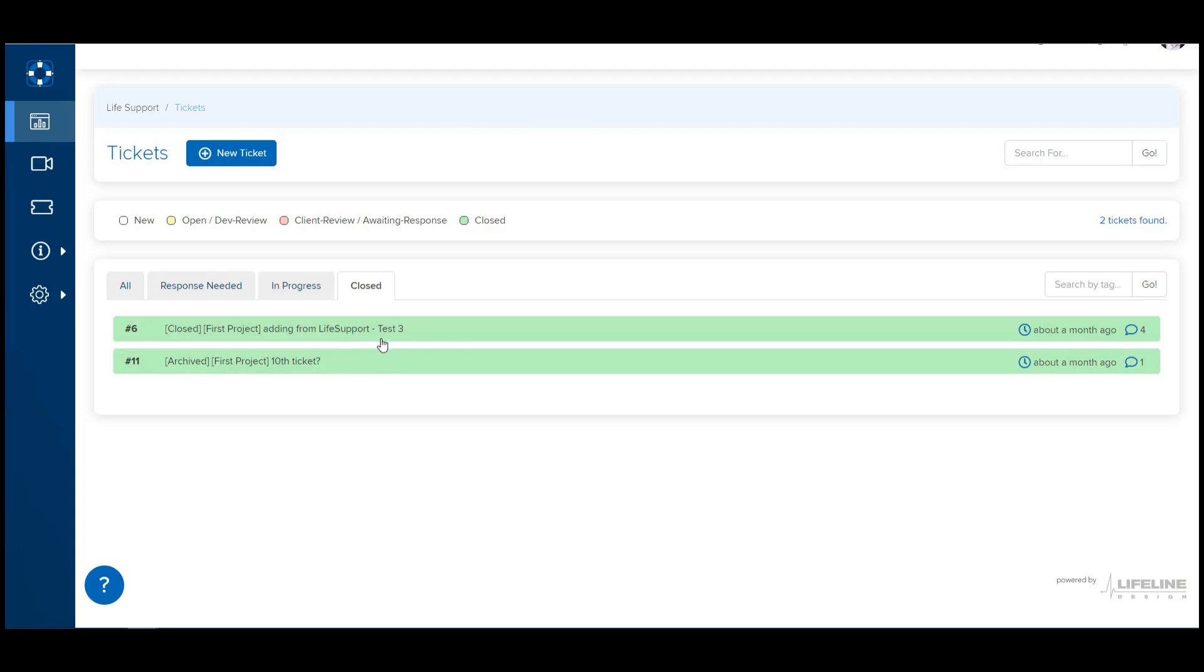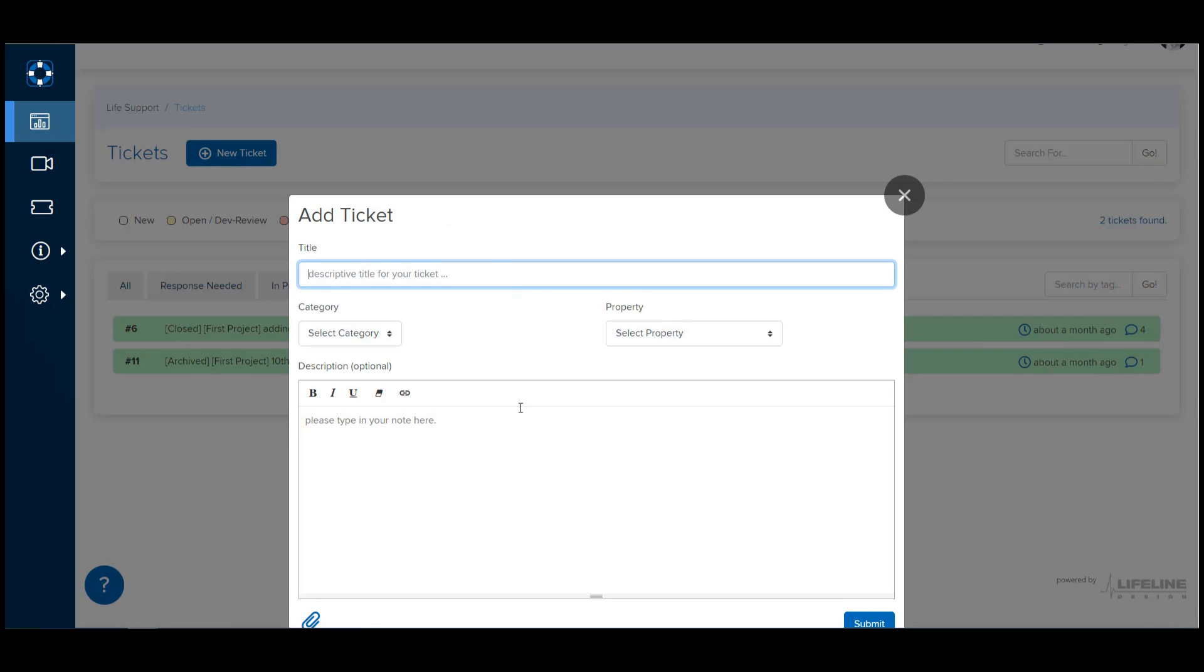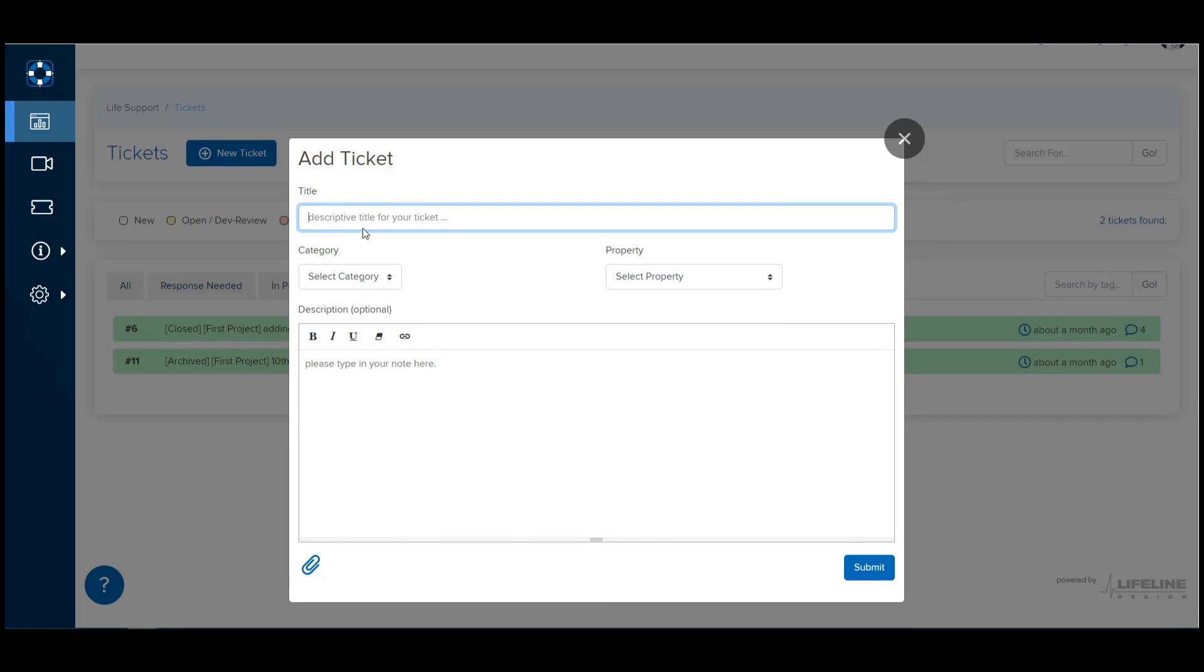Tickets are also searchable if you're looking for a particular ticket. Getting tickets in the system is very easy. There's two options. You can just click this Add a New Ticket button. That'll open a pop-up where you can enter your title and description and attach any files from your computer that are relevant.